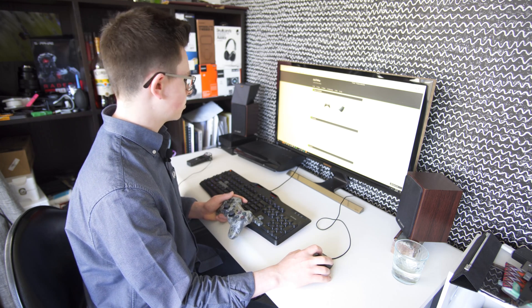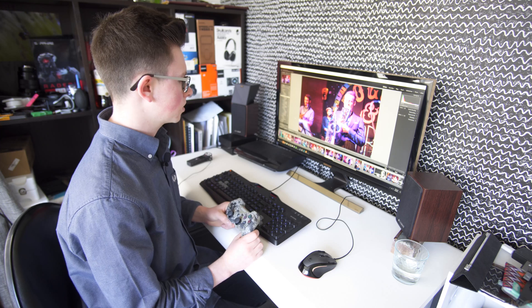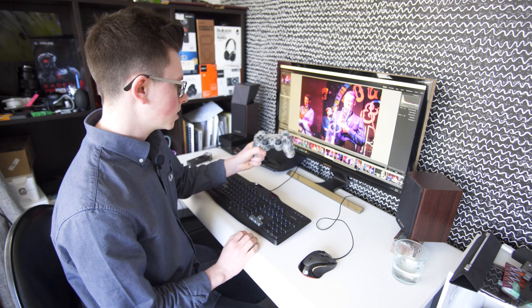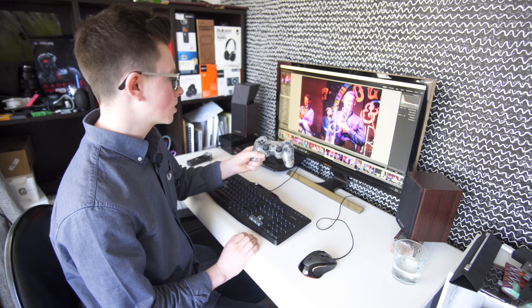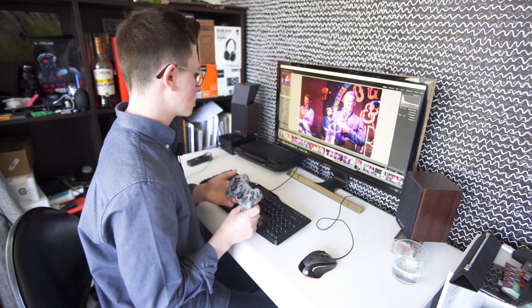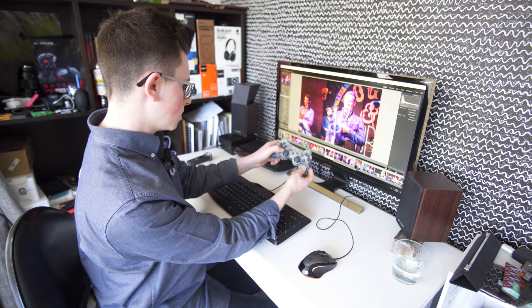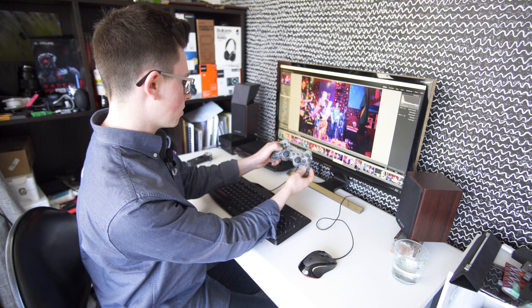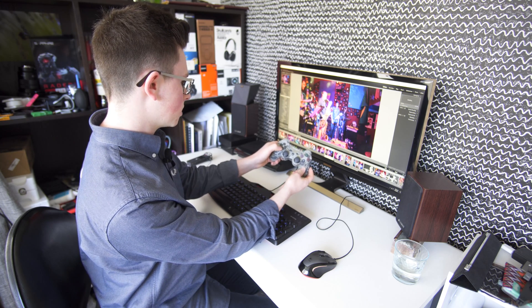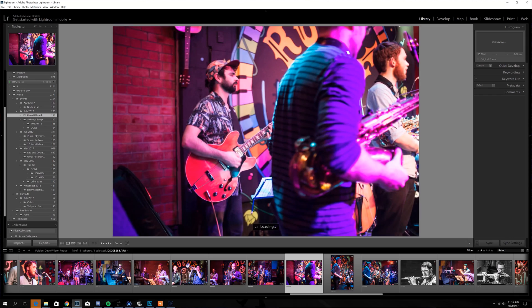Cool, so we're just going to hop into Lightroom here now and here are some photos from a gig I photographed in the weekend. So you can see I've got the PS3 controller here and because of Joy2Key I can go through the photos like this, which is really useful.